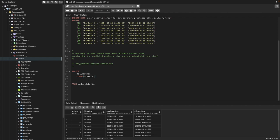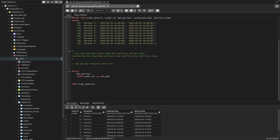Now we need count of delayed orders, so I can simply say order ID and we can name it as count of delayed orders.